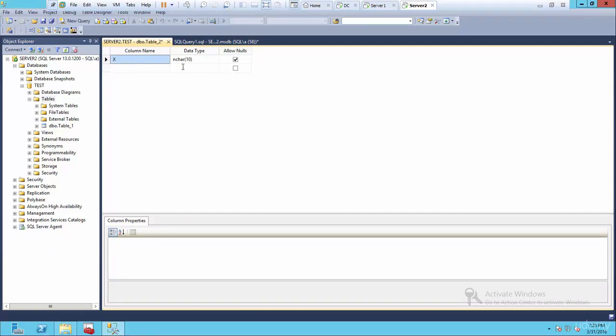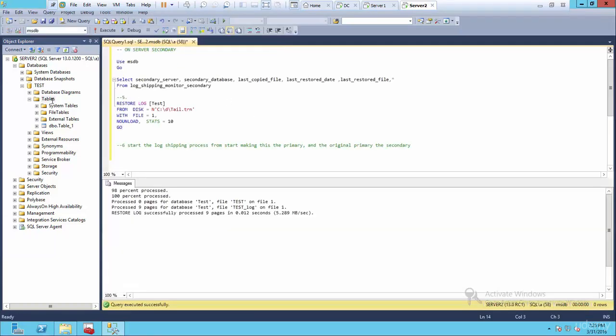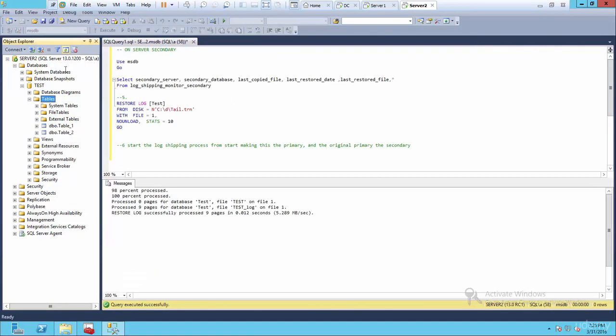And I'm going to create another table and save it. Go okay. And close, refresh. Now you see, remember server two is active now. So I've got two tables here or data has been updated.